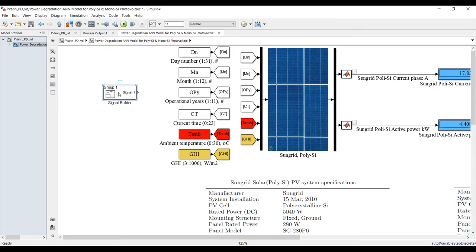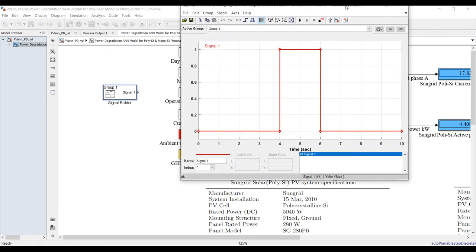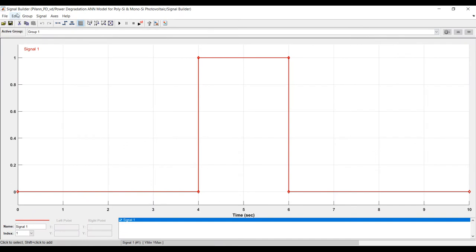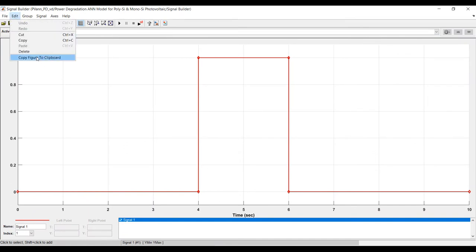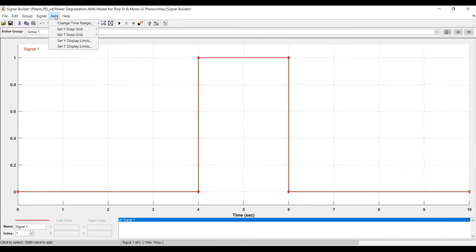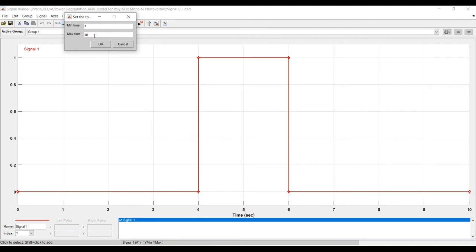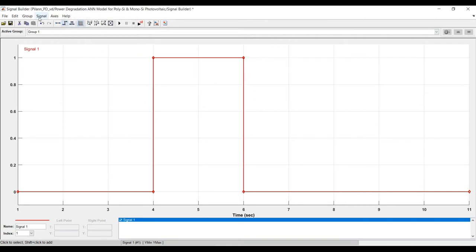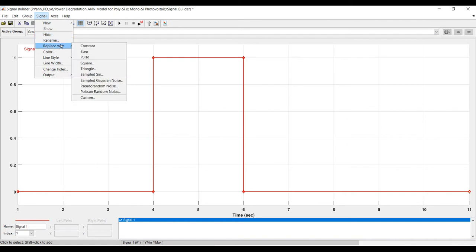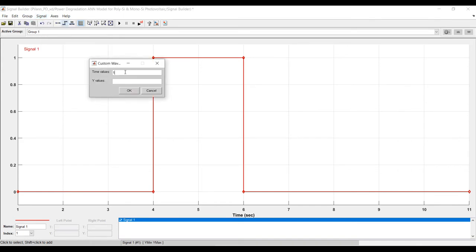Opening the Signal Builder, setting the time axis from 1 to 11 years. This is just an example of how you can manage the signal. For solar radiation input, use custom time values from 1 step 1 up to 11, and define 11 solar radiation values.